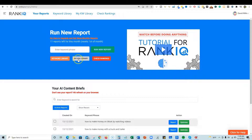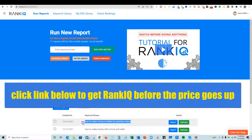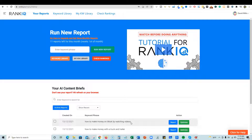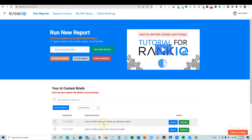We can run reports and check out the keyword library. Now this keyword — 'how to make money on TikTok by watching videos' — is not in their keyword library, but it doesn't matter. You can still analyze any keyword you choose to optimize, and that's what's so cool about the tool — it doesn't just limit you to their own keyword library.